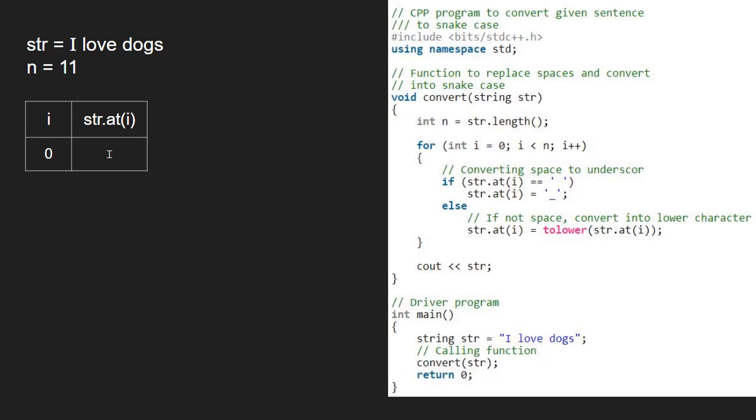We continue iteration in the for loop and now i will be 1 and str at 1 is a space. Since str is a space, the if condition gets satisfied and we replace the space with an underscore.